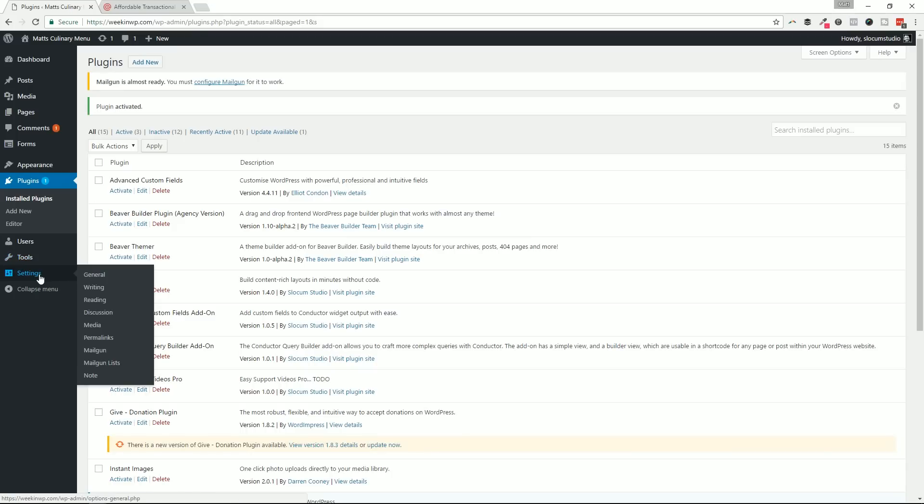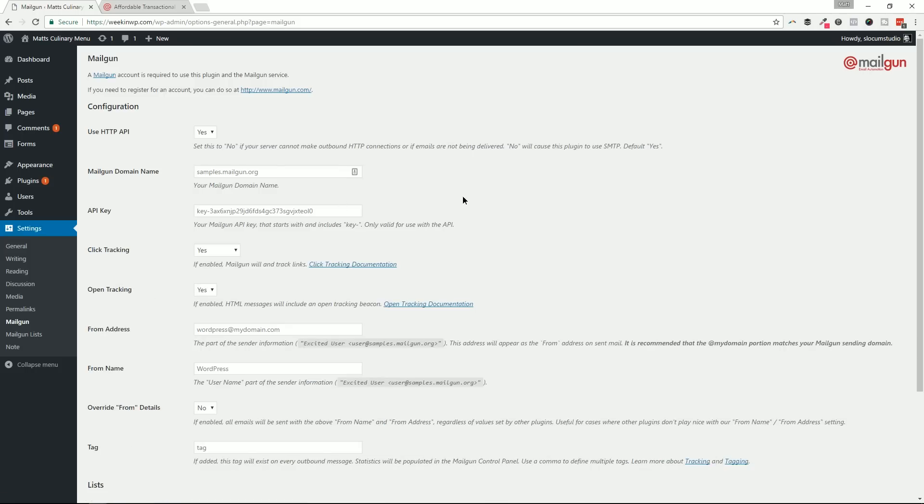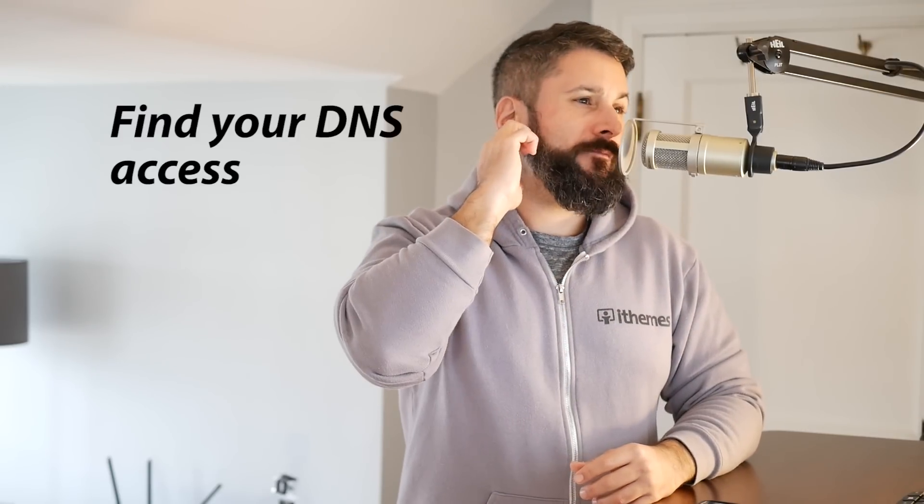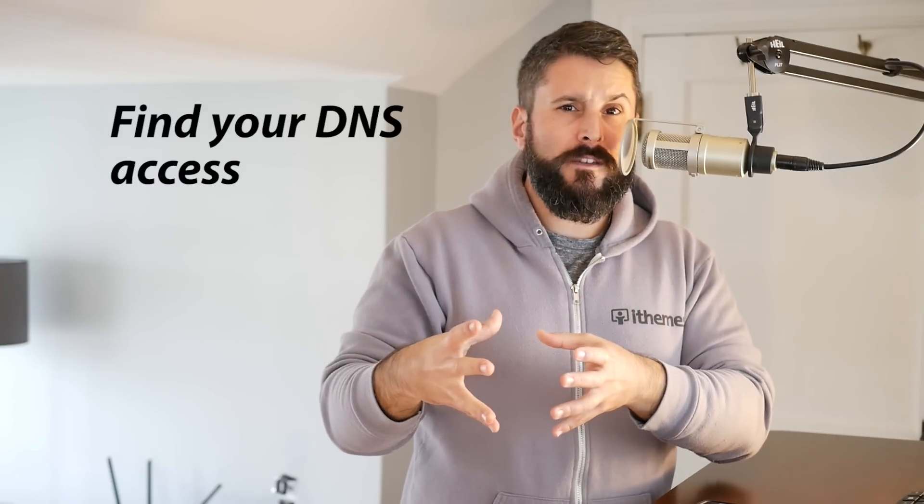To use Mailgun, install the Mailgun plugin — I've already downloaded it, so I'll hit Activate. Under Settings you'll find Mailgun. If you're familiar with connector plugins for third-party services, it's the same idea: you enter an API key, configure from name, from address, click tracking, open tracking, and so on. One important note: when you sign up for Mailgun, you'll need access to your DNS records for your domain and will need to add a TXT record and possibly a CNAME so Mailgun can authenticate your domain.